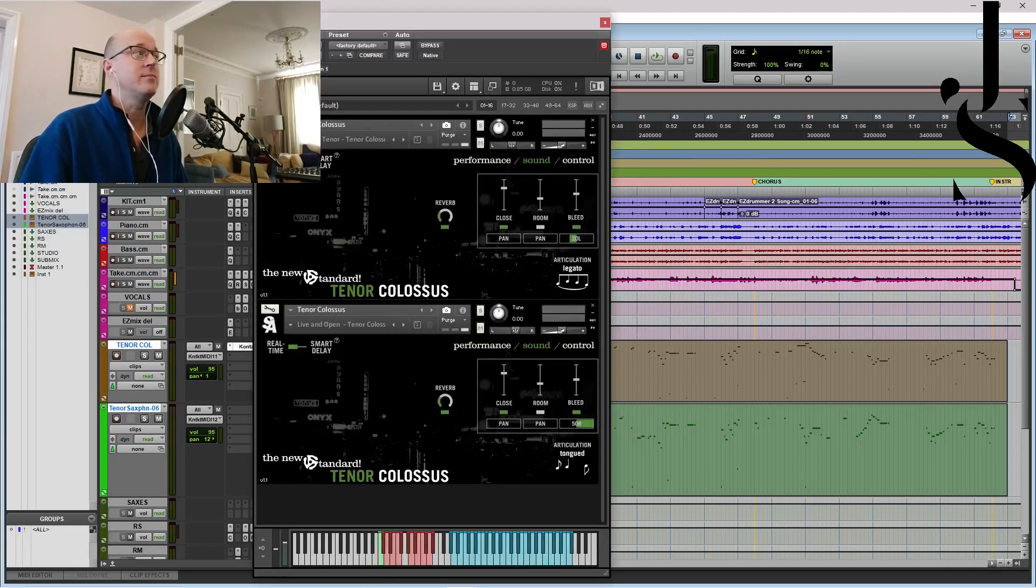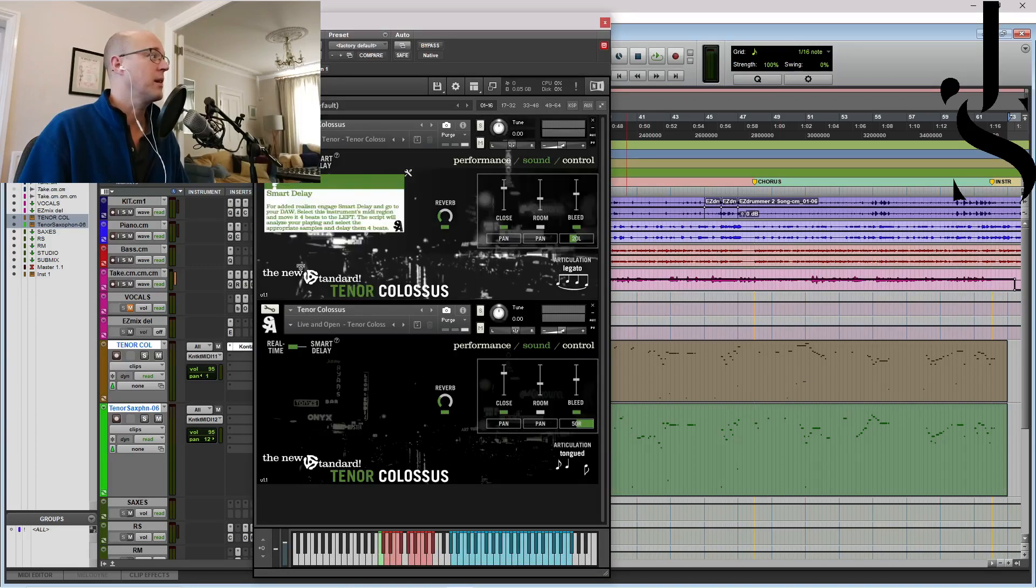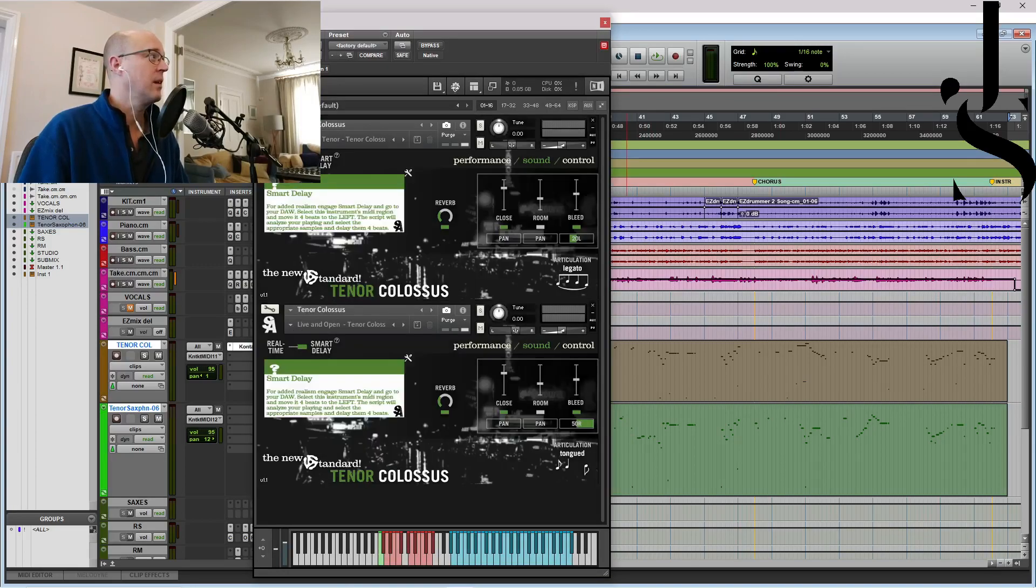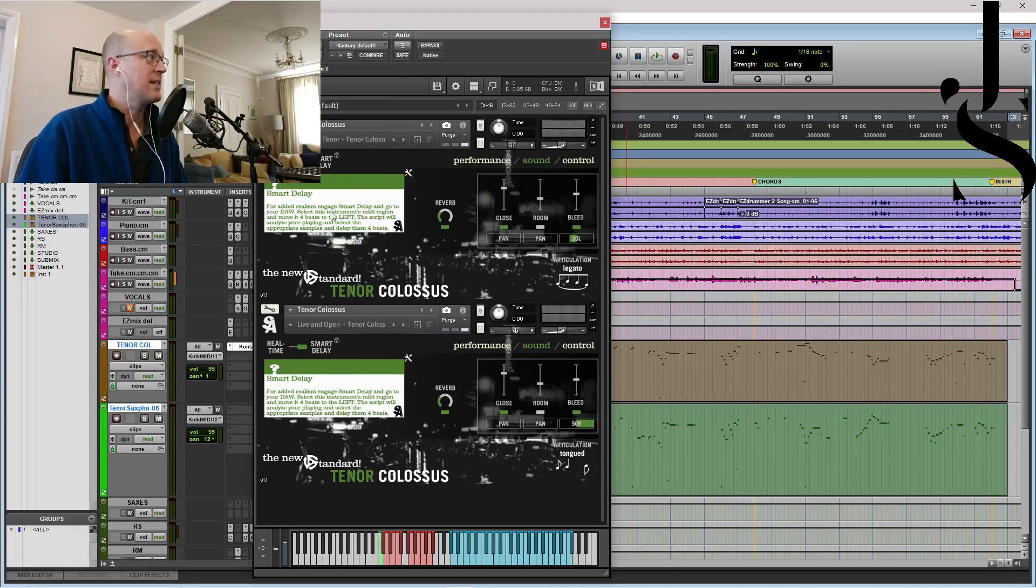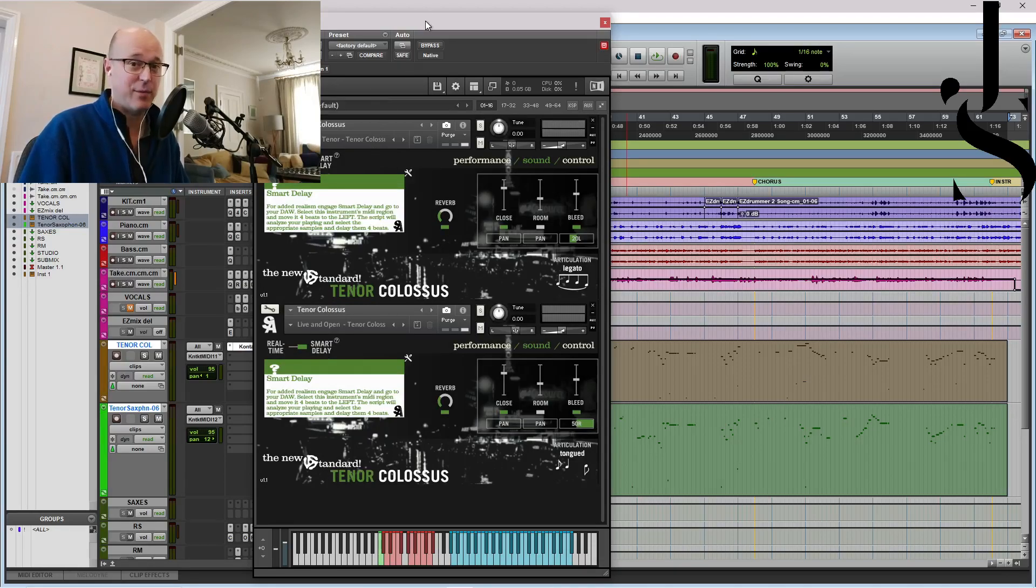What you do is you put it onto Smart Delay. Okay, so again, and it tells you that you have to, it's going to be delayed by four beats.